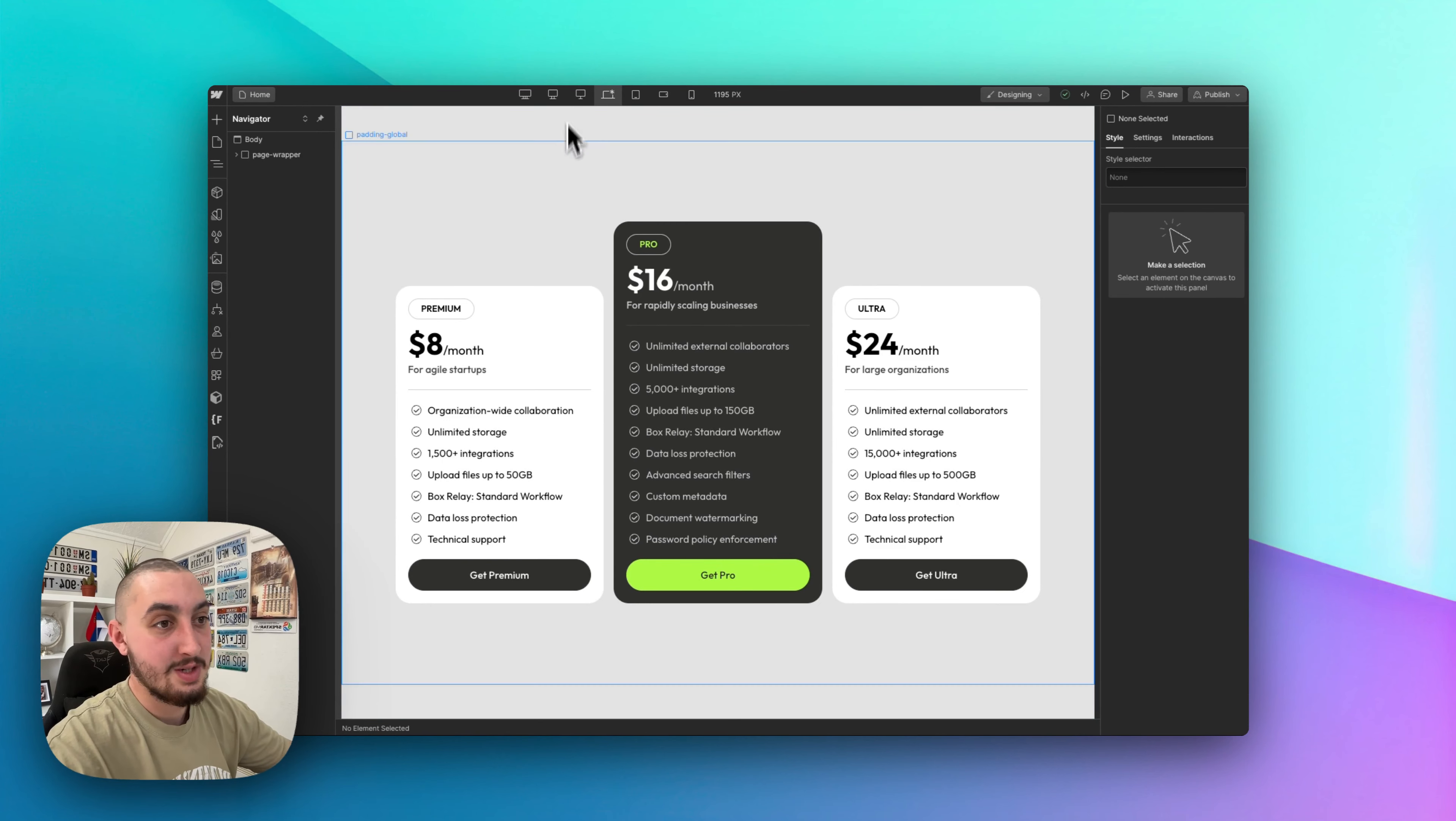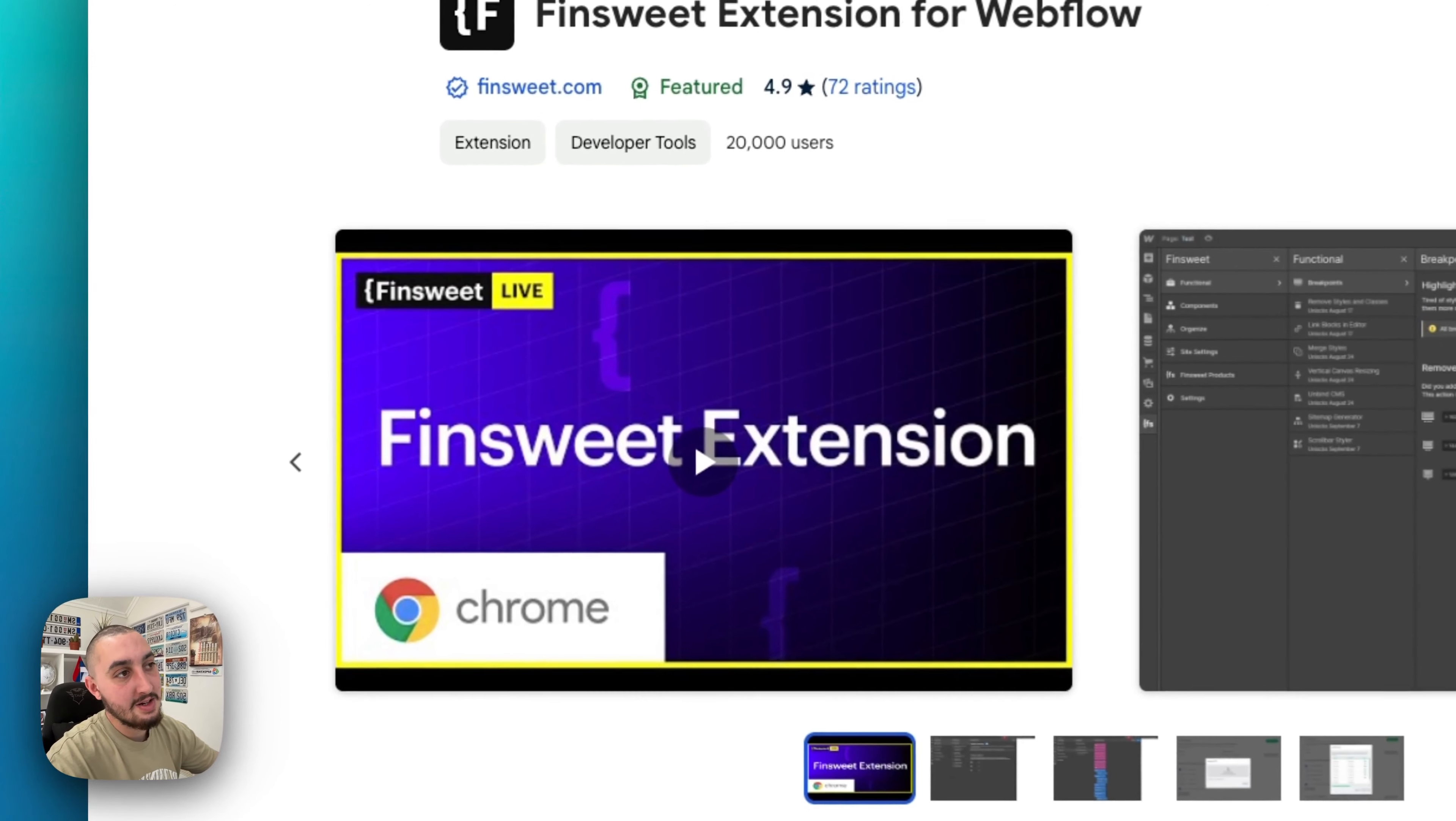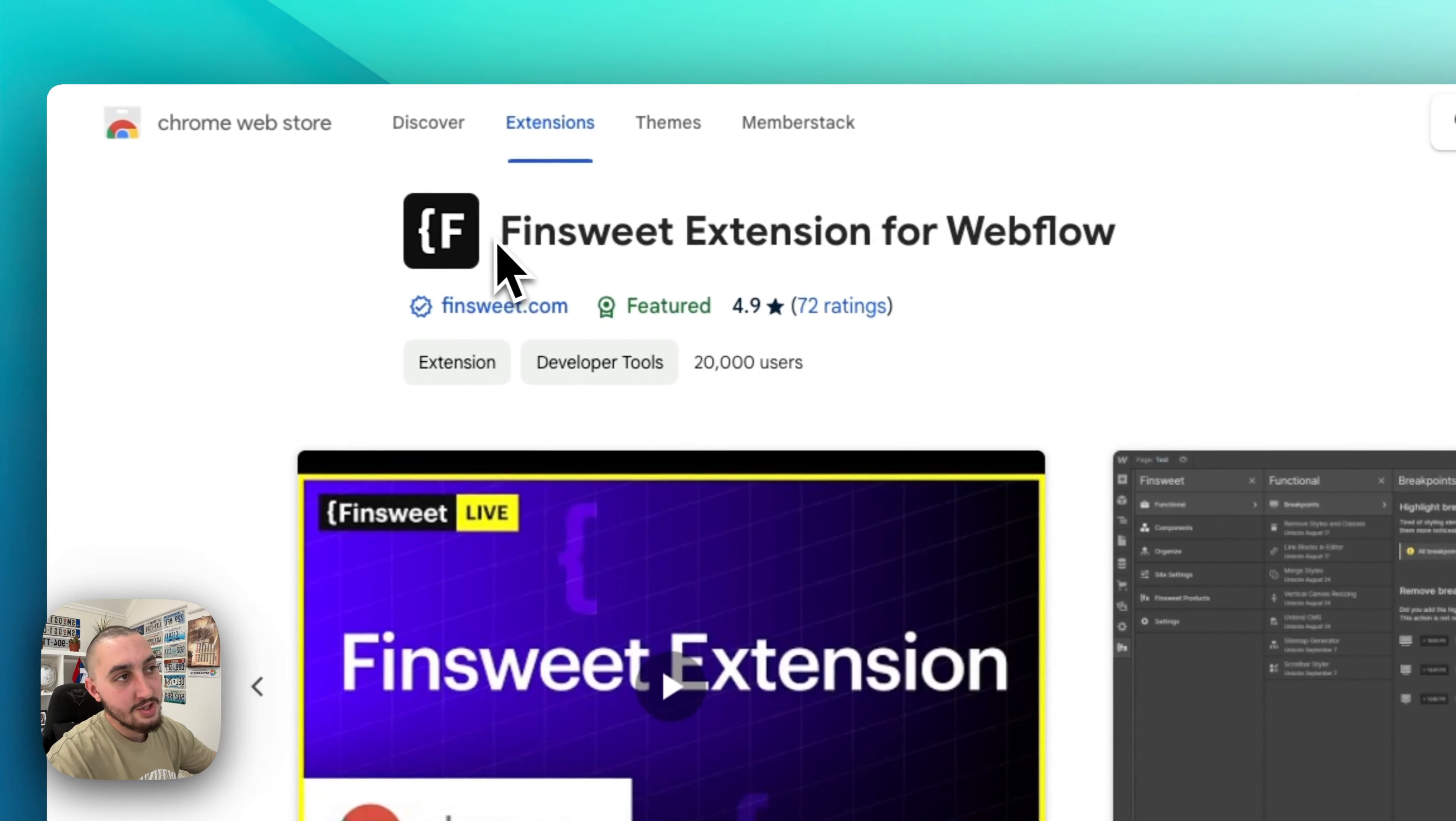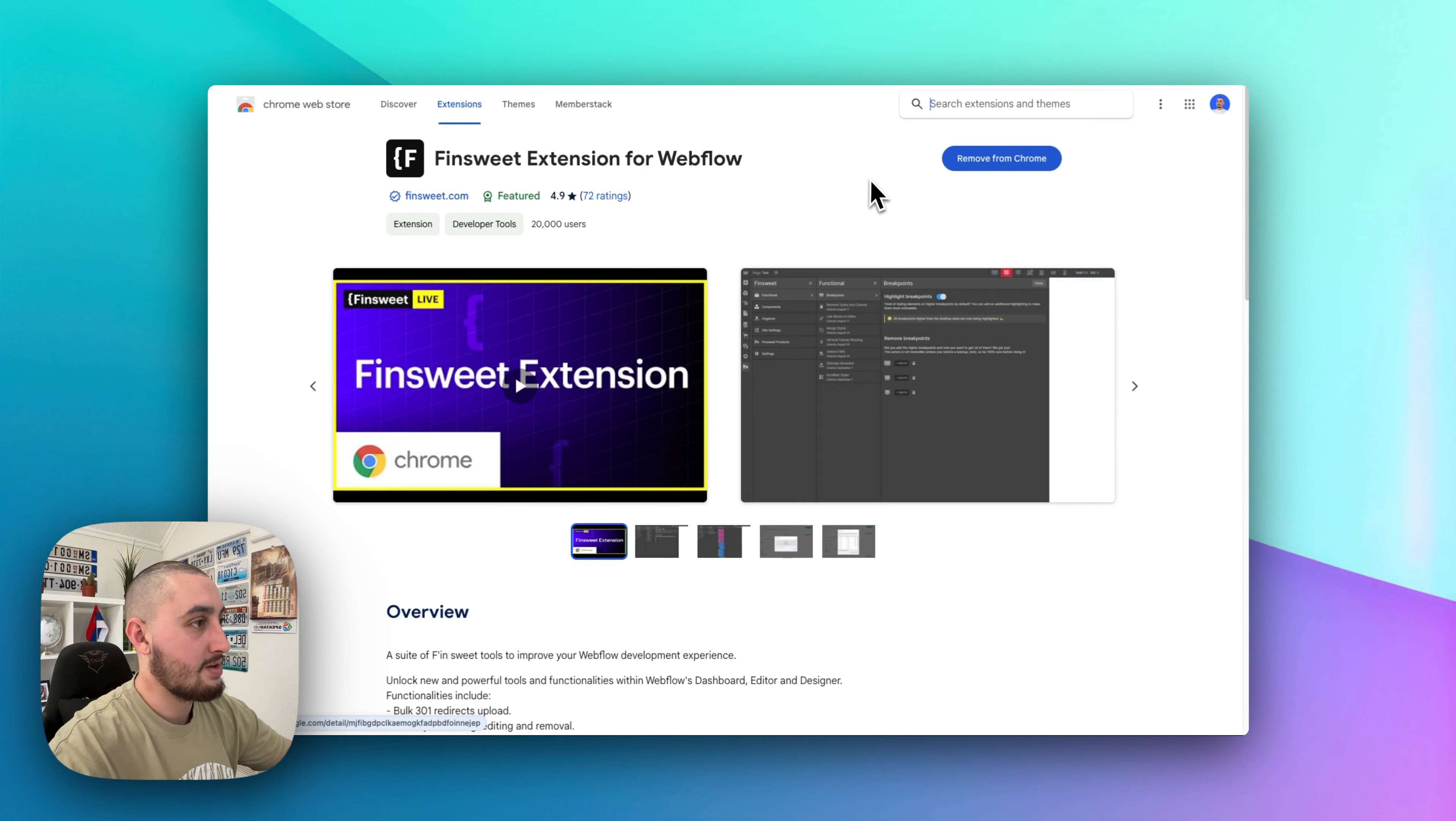So good thing is it's super simple. Thanks to our friends at Finsweet, they have made this Chrome extension, as you can see here. Just Google Finsweet Chrome extension, and you will find it.